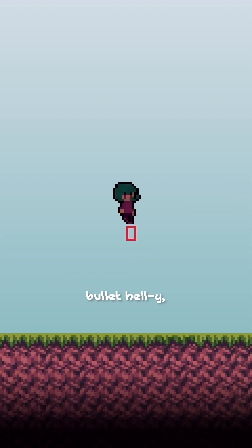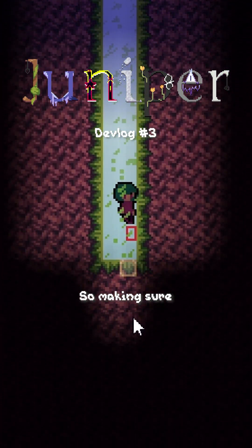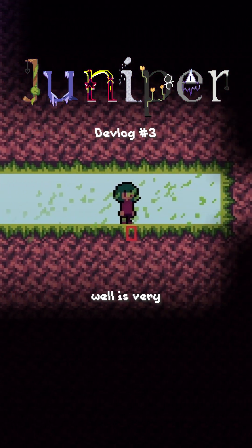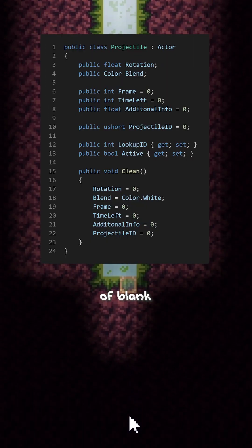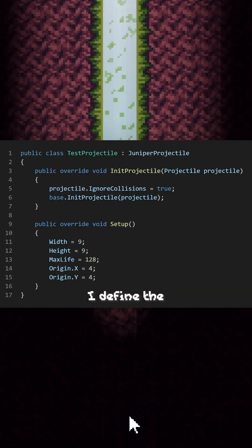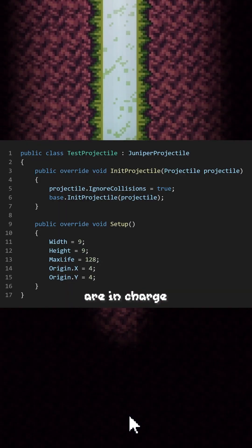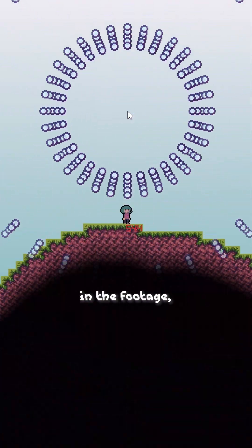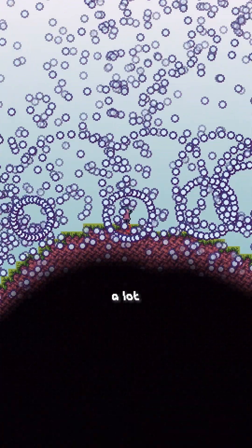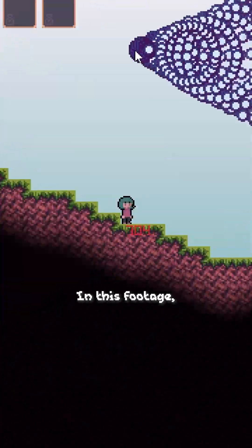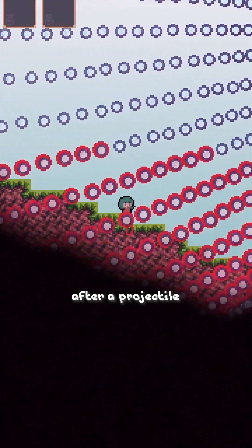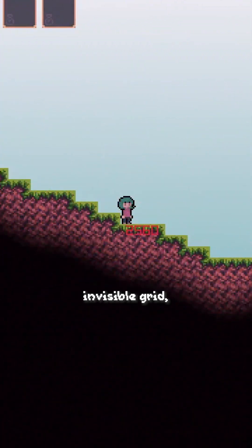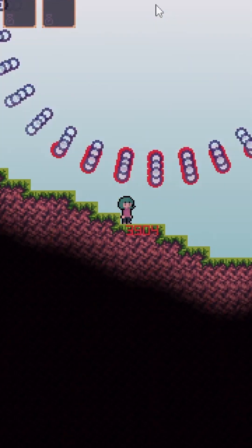So I want this game to be kinda bullet-hell-y, at least in some parts. So making sure the projectiles are optimized well is very important. I use object pooling and have a large array of blank projectiles. Elsewhere, I define the actual projectiles, and these are in charge of setting the values on the blanks and updating them. As you can see in the footage, there are quite a lot of projectiles, and we're still running at 60fps. In this footage, the projectiles around the player are red. After a projectile moves, it updates where it is in an invisible grid, and this can be used later when checking collisions with players and enemies.